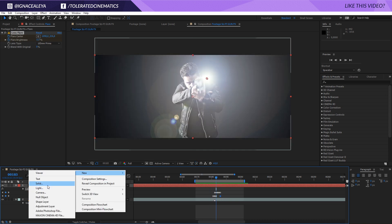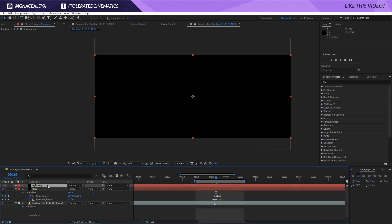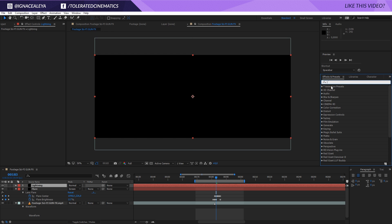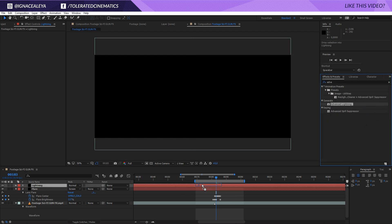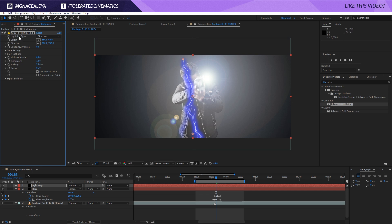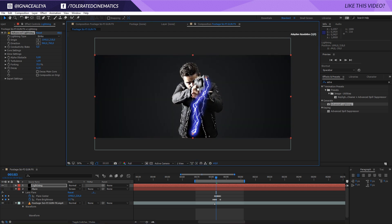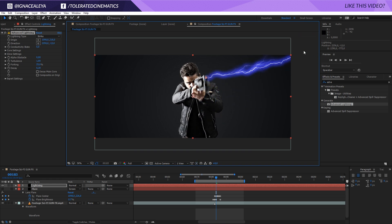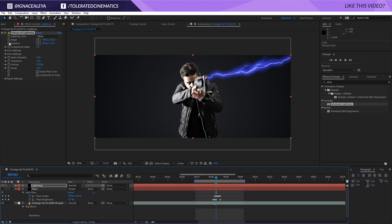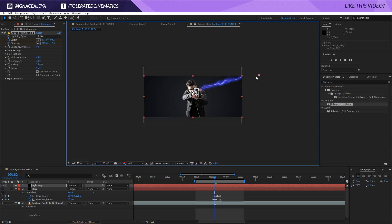I'm going to create a new solid layer and rename this to 'lightning'. I want my gun to give it some kind of lightning effect, so search in the Effects and Presets for Advanced Lightning and apply it to that solid layer. Change the lightning type to Strike, move the beginning point to the beginning of your gun, and unselect your flare so you have a better understanding of where the beginning is. Move the end point out of frame to give it a 3D-looking feeling.